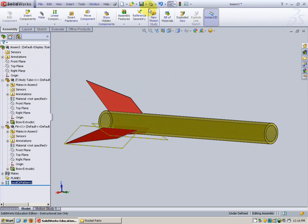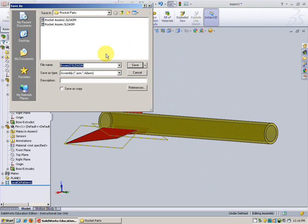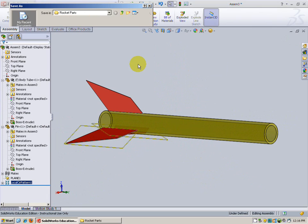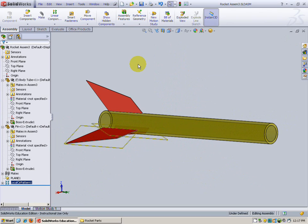Before we do that let's go ahead and save. We'll call this rocket ASSEM and I'm going to label mine three because I've already done some experimenting with number one and number two. So I'm going to call mine three. Okay, that's it. I'll catch you next video.